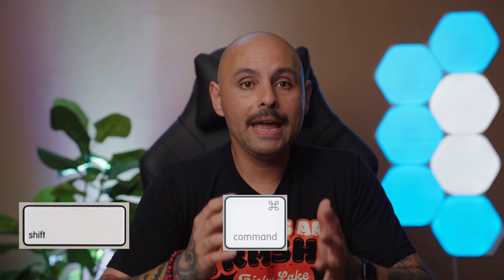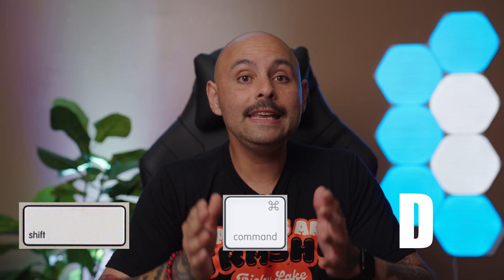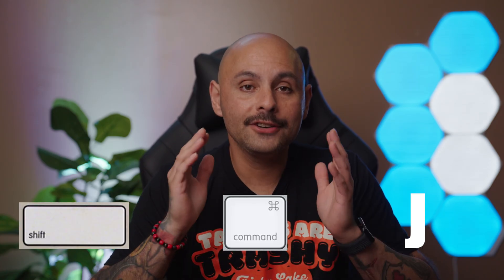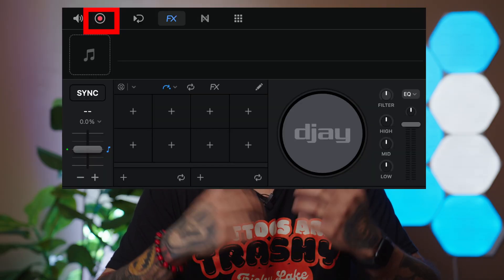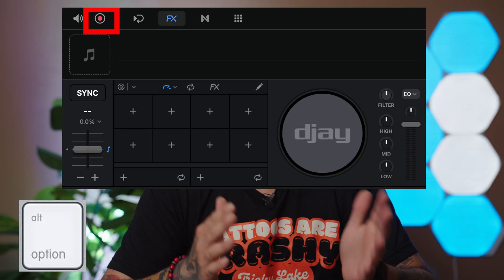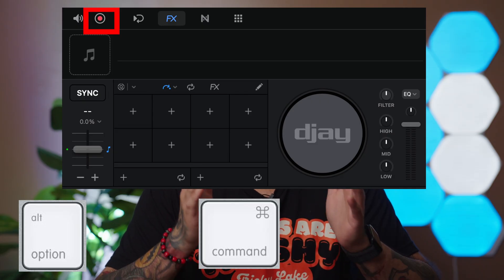If you're coming from Serato, you've probably used Instant Doubles — and you can use it in DJ Pro too. Press Shift + Command (or Control) + D for deck 1, or Shift + Command (or Control) + J for deck 2. Lastly, to record your sets, activate recording with the shortcut Option (or Alt) + Command (or Control) + R. These are the basic shortcuts you should know to make using DJ Pro a breeze.